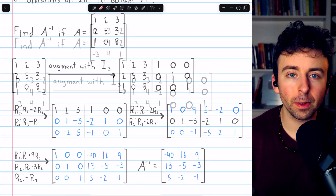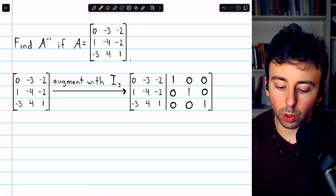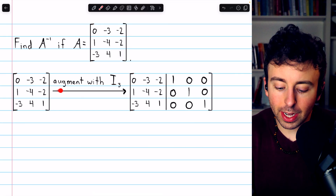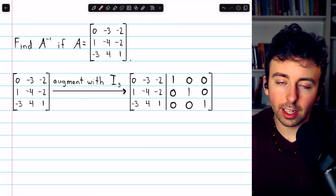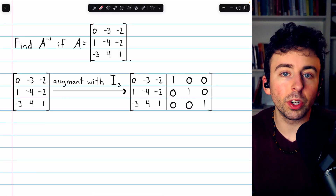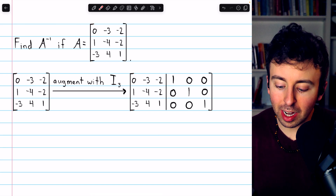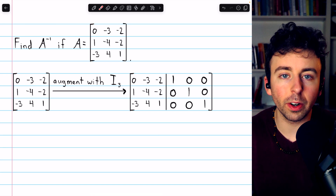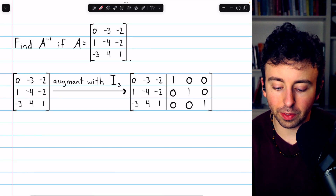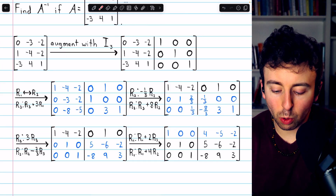Let's do another example. We are asked to find A inverse if A equals this three-by-three matrix. Again, we begin by augmenting the matrix with the identity, because whatever operations we have to perform on A to reduce it to the identity, we must perform exactly those same operations on the identity to produce A inverse. So if you want to give it a try yourself, pause the video.